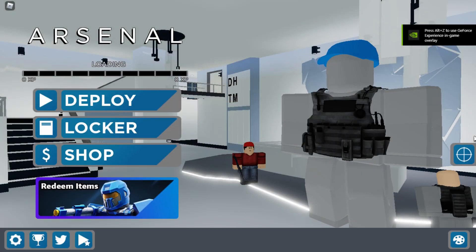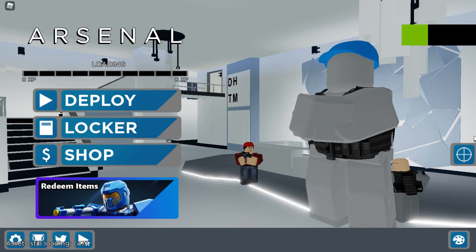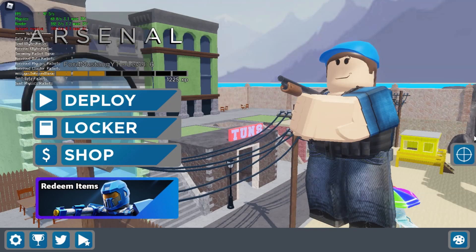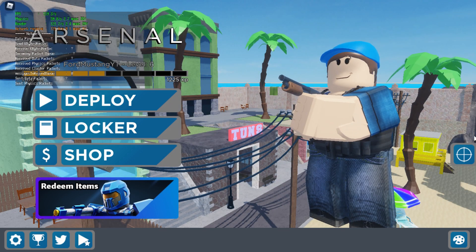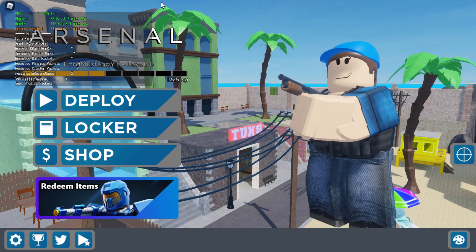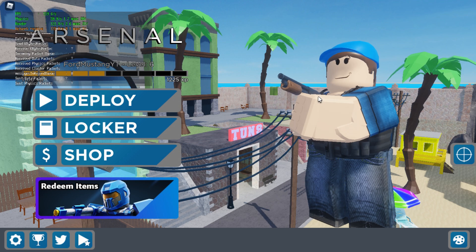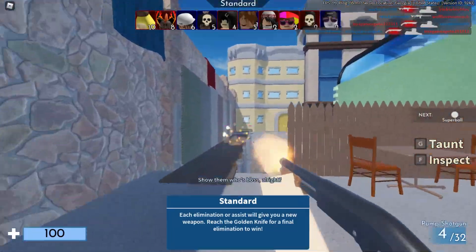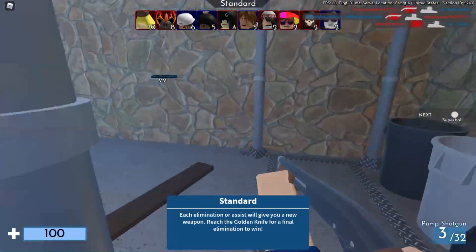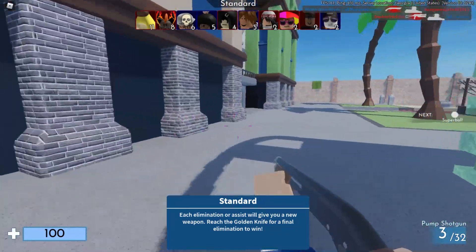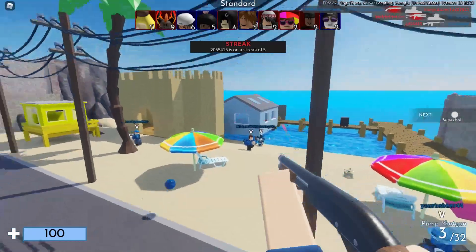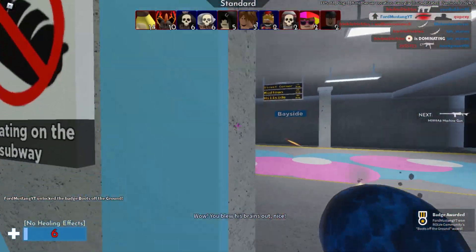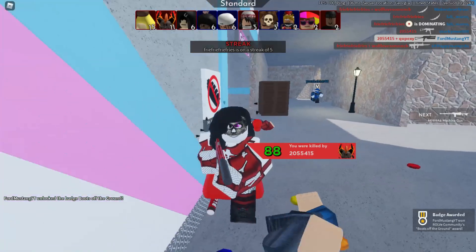Now we're going to check if there are any FPS improvements. I'm loading into Arsenal to see if anything has improved. If I press Shift and F5 you'll notice that the FPS is no longer capped at 60 — it's now running at like 140, 150, even over 100 FPS in general. There you go, just got a player with no FPS problems.